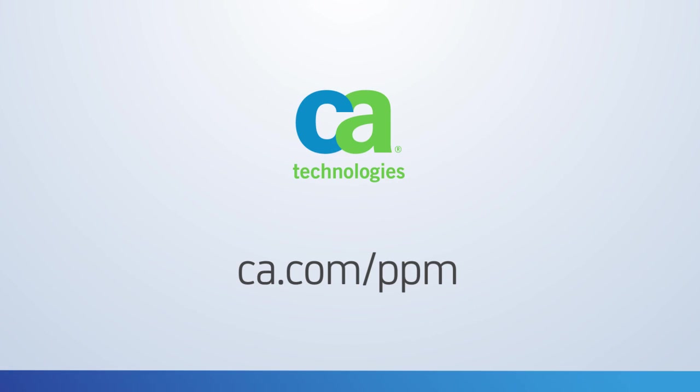Contact us for more information, to request a live demo, or to visit our website.